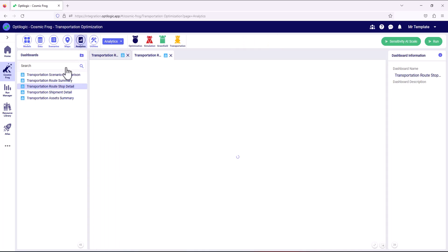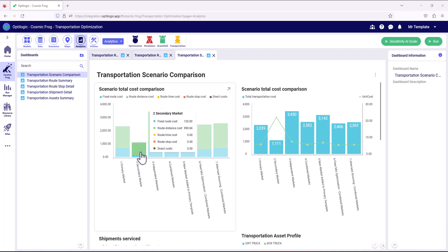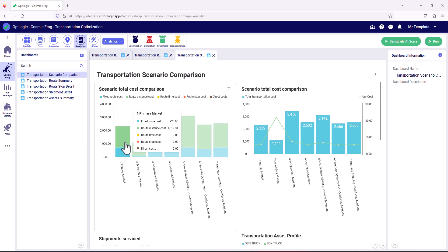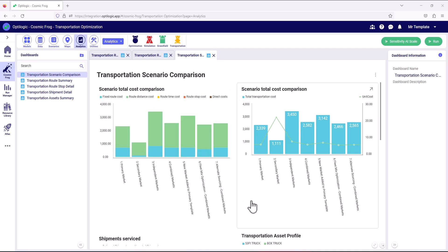Now's a good time to go back to analytics and start comparing those scenarios against each other. We can do that in the transportation scenario comparison dashboard. We can see how the costs compare across the scenarios and how those scenario costs break down into fixed costs, costs associated with time and distance, and also the stops on the route. We can also see direct costs here — transportation optimization will also be considering LTL and parcel carriers, so it might be better to send a shipment through an LTL network rather than putting it onto one of the routes, and if that happens we'll see that cost here as the direct costs.